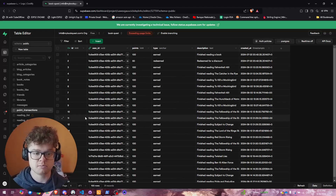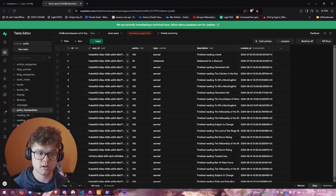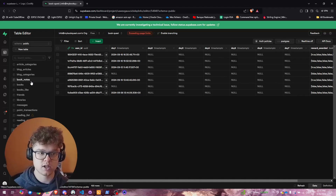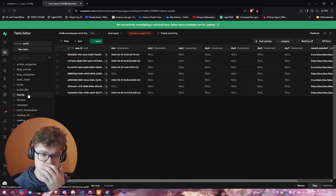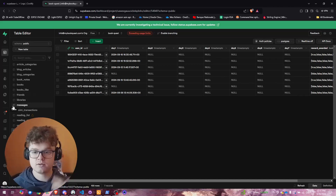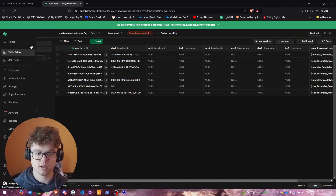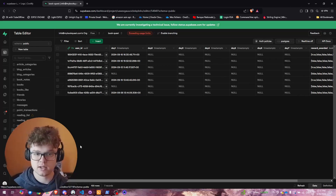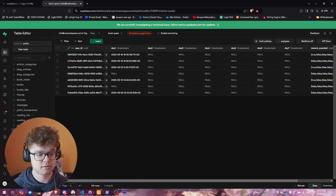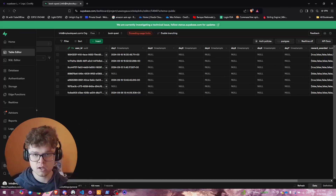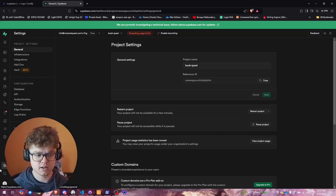First, make sure you have your database ready. As you can see, this is my database that has some data in it.